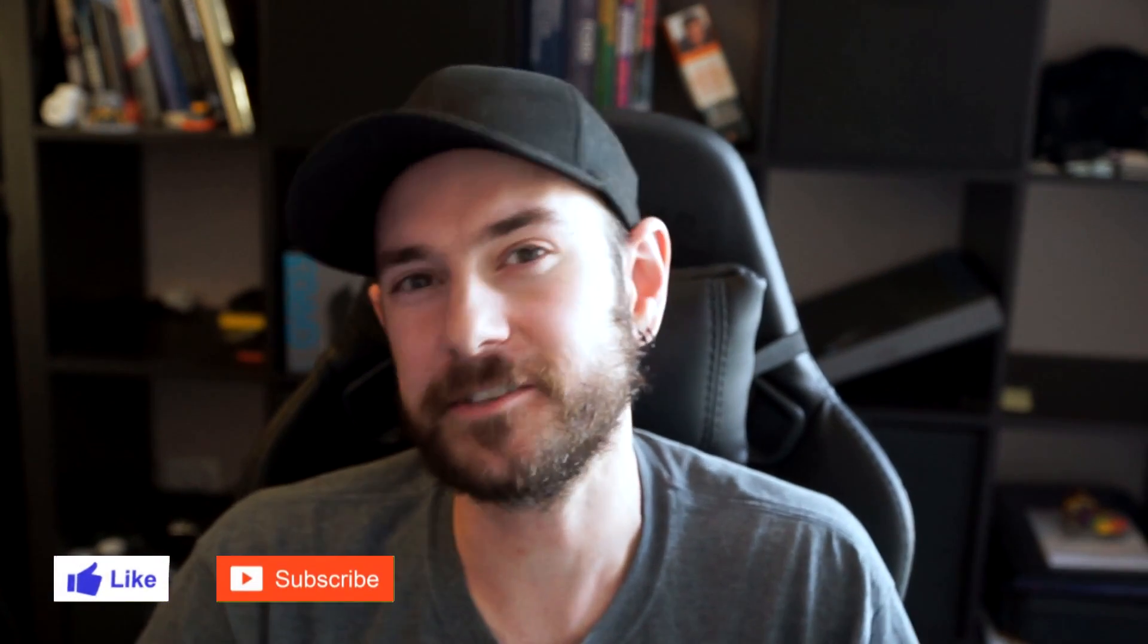Hey guys, Will here. Welcome back to the channel.